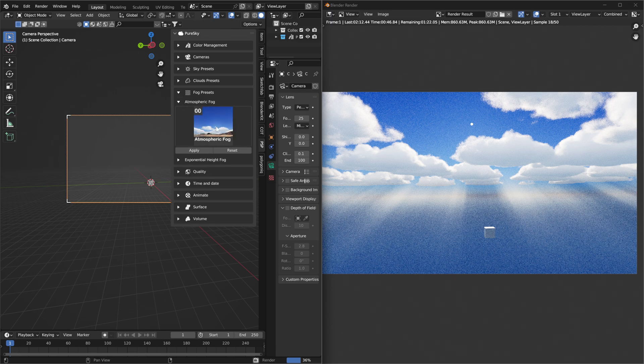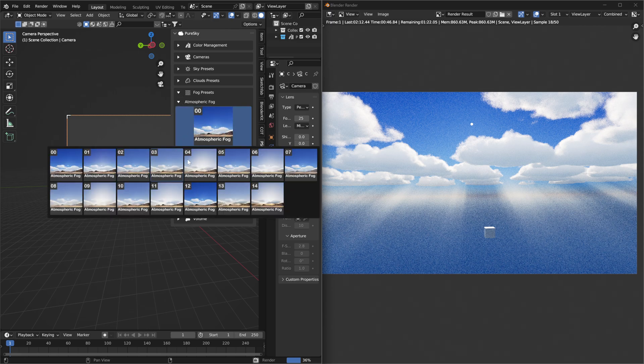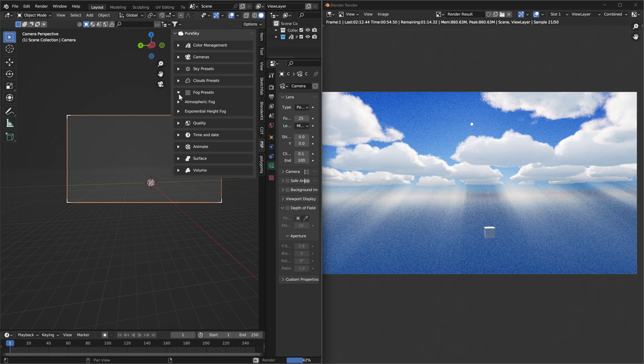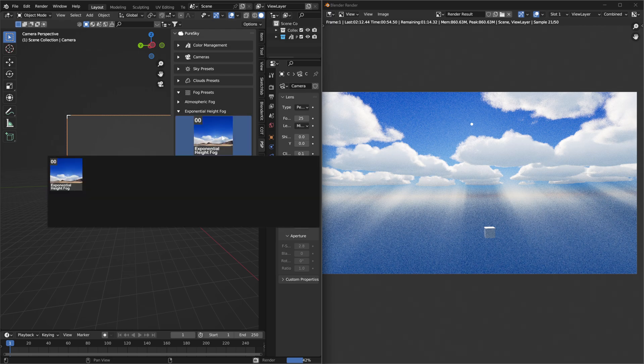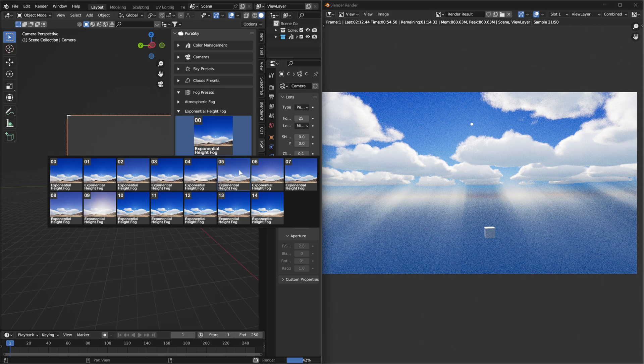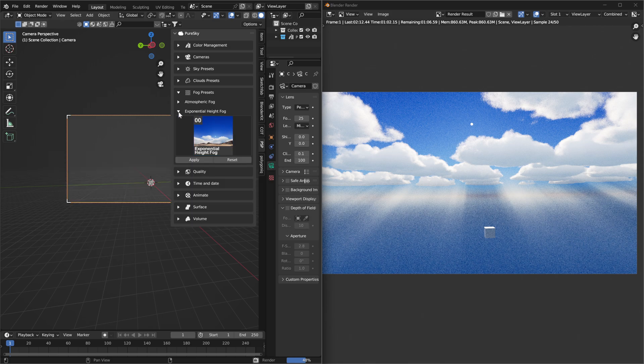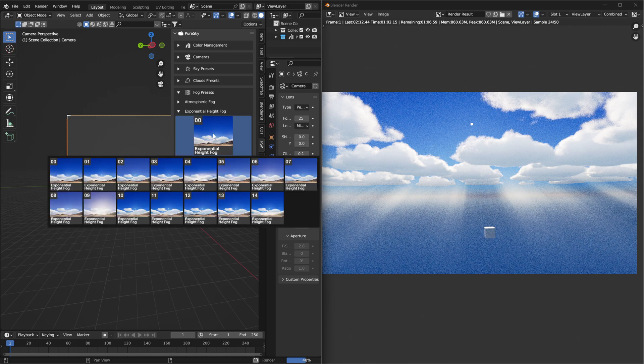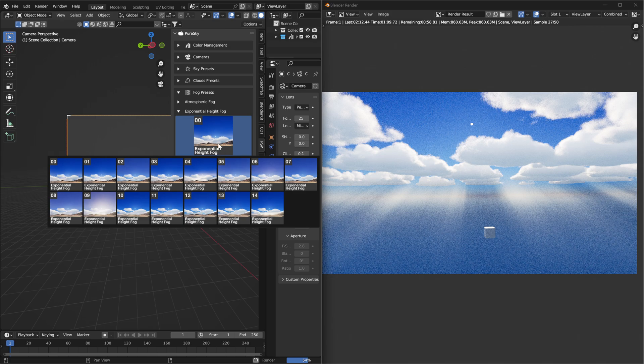You can test with different settings, the difference. And if you want, you can use the exponential fog to have a different effect. You can use this for forest scenes, for sunrise, you can have really nice effects.